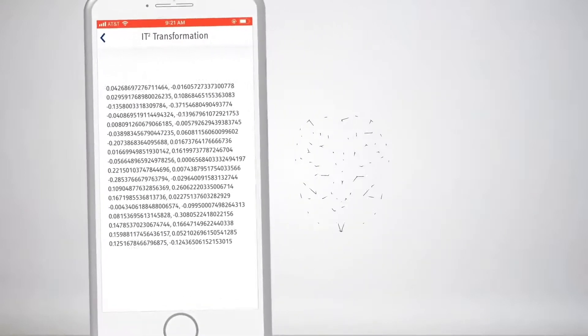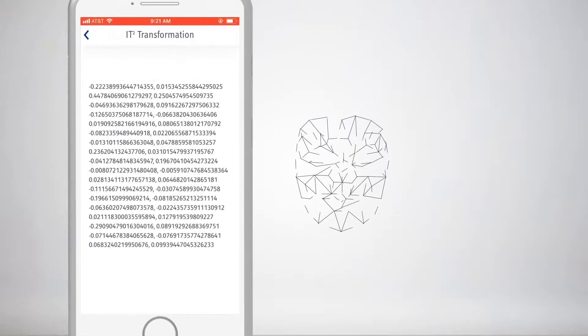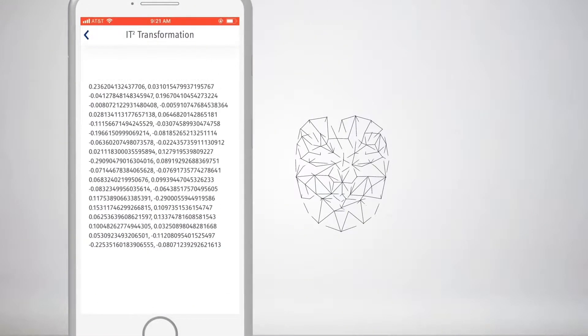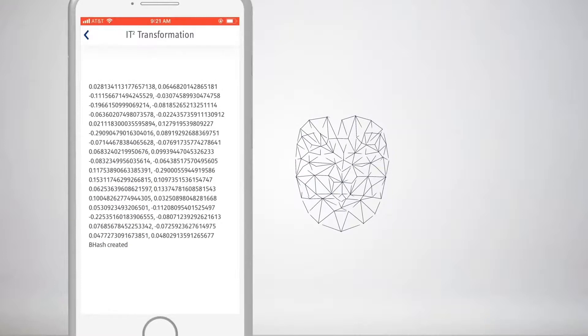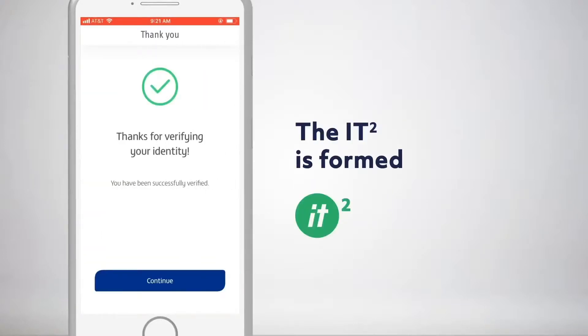And it doesn't stop there. Once we have the biometric information captured, we convert it to our secure and irreversible identity token, the IT2. Once converted, the biometric information can be destroyed.